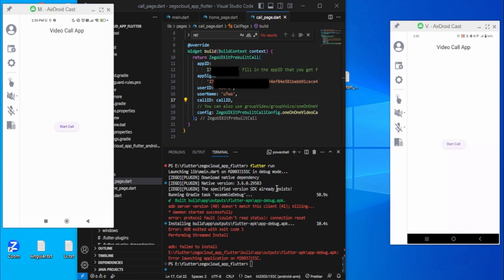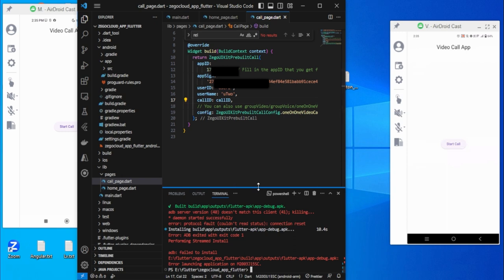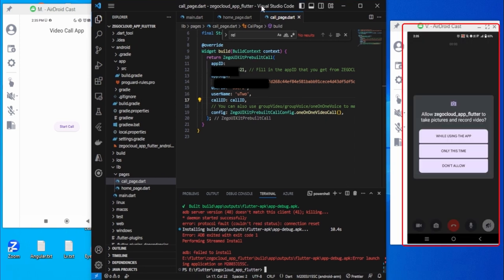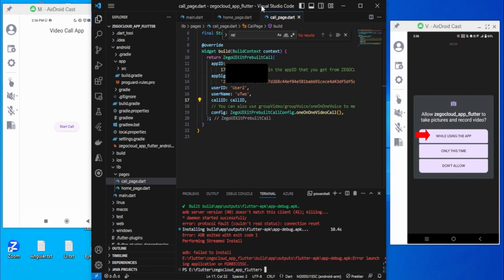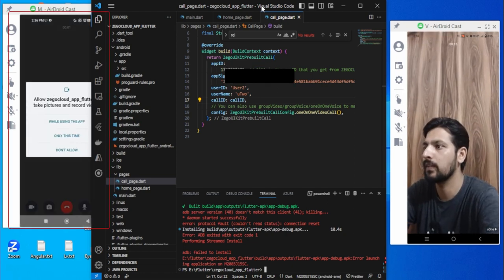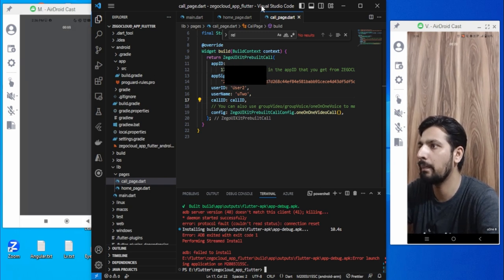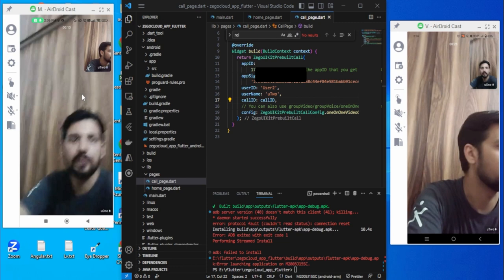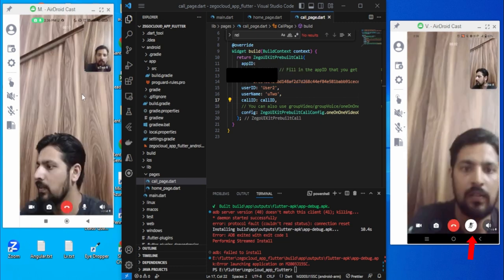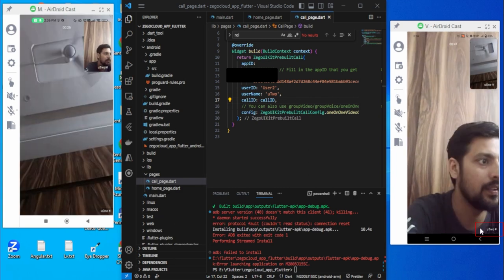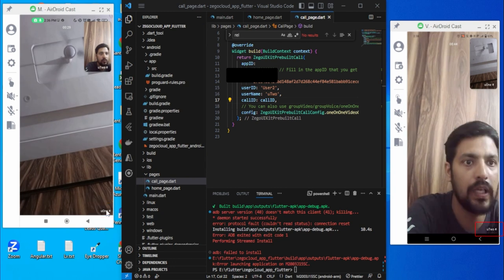Now it is working on both sides. Let's start the call from the first device. It asks for permission for camera recording — select 'While using the app'. Same for the microphone. You can see the video on screen. Do the same on the second device. You can see the username labels: this is u2 and this is u1 — that is User 1 and User 2.